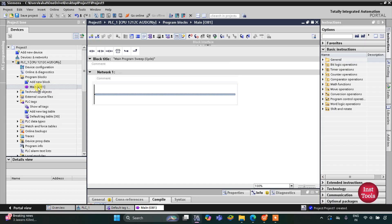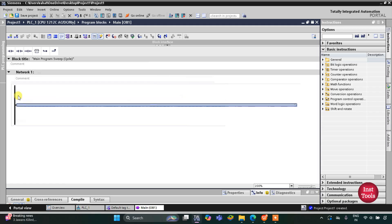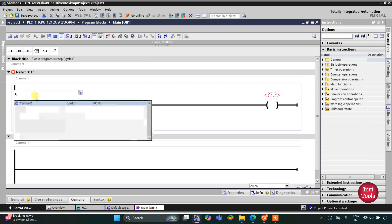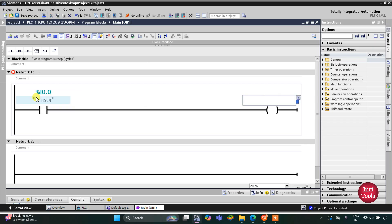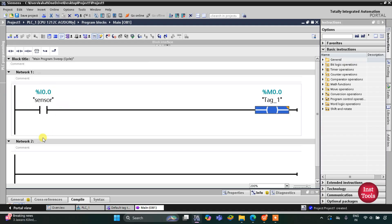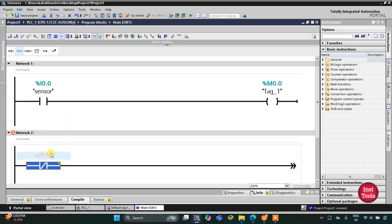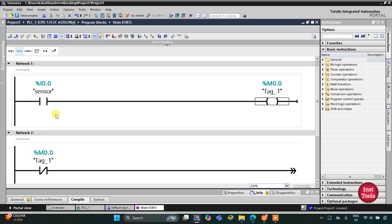Here we will be drawing the ladder diagram for the automated door with delay. First I will insert a normally open contact that will represent the sensor, and I will also insert a coil. This normally open contact will be the sensor, and this coil will be a memory bit M0.0. Then we'll use M0.0 here as a normally closed contact.